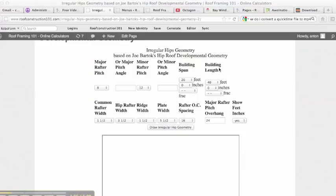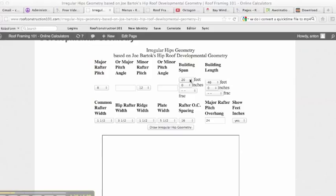Then enter in your building span and building length with the overhangs included in them. So if the building is actually 20 feet and you have a one foot overhang around the outside, then you're going to want to make it 22 feet on this calculator. You're still going to have to factor in your own heel heights, but it will give you the angles of all your rafters and the lengths. So the building span is 20 feet, building length 40 feet.